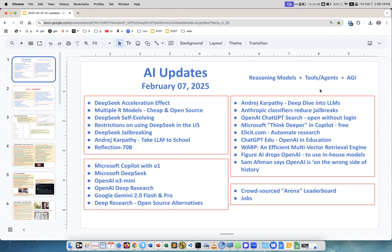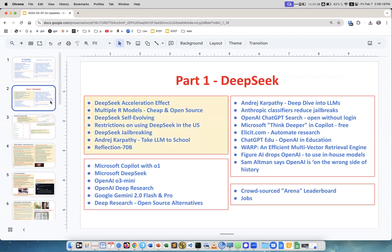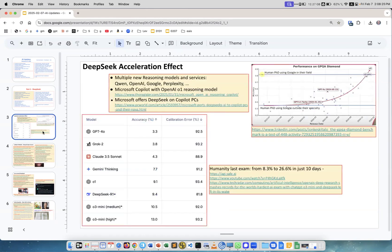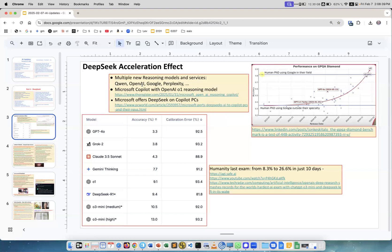As a result, we have systems that can perform tasks reasonably and practically - this is basically AGI. First, we'll talk about DeepSeek-related things, starting with new multiple reasoning models and services appearing like mushrooms everywhere.